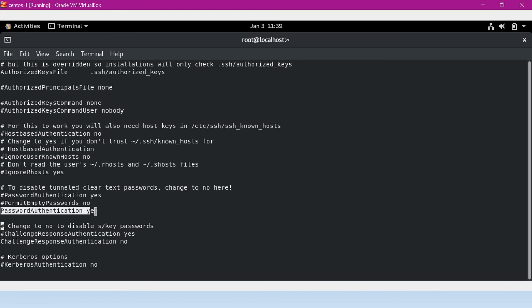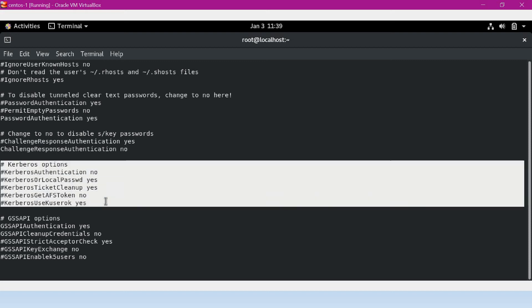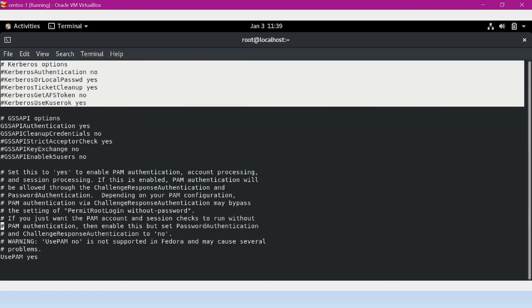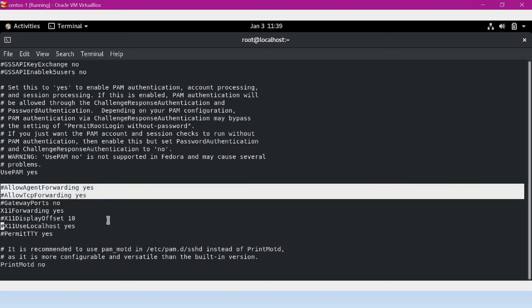There is another option, PasswordAuthentication, which is 'yes' by default, meaning it allows login with passwords. If you want to disable password login, you can comment out this option. There are also Kerberos options — I am not doing anything with Kerberos authentication now, so I will leave the defaults. There are also other important options like AllowAgentForwarding and TCPForwarding, which forward traffic to other machines using SSH agent or other forwarding types. These will be explained in later sessions when we cover SSH applications. I will keep all these default options.